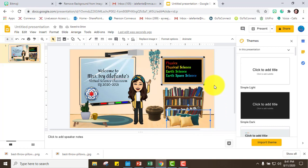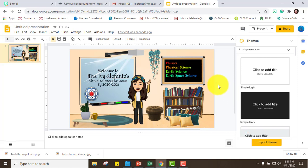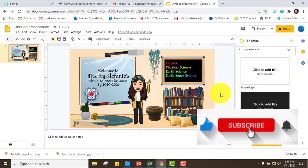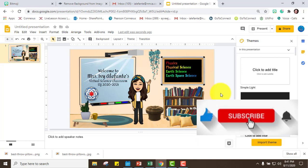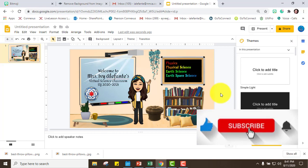That's simple, but that's how you use Google Slides, Bitmoji, and Remove Background to create a welcome poster for your online classes. I hope you like it — if you did, please give it a thumbs up and don't forget to subscribe. Thanks for watching, bye-bye!